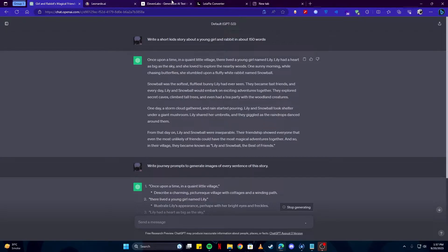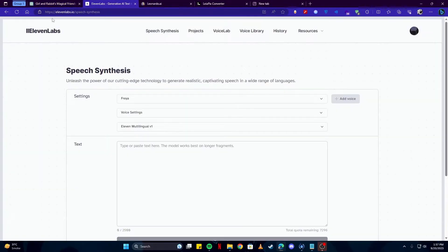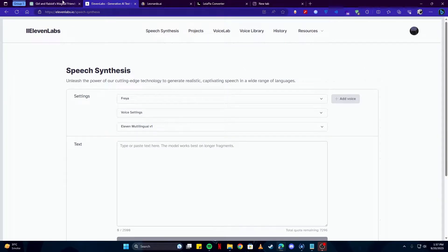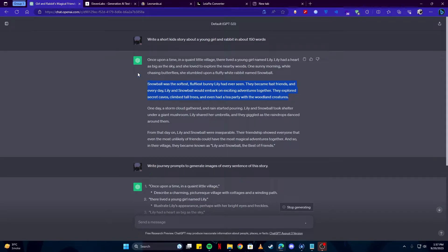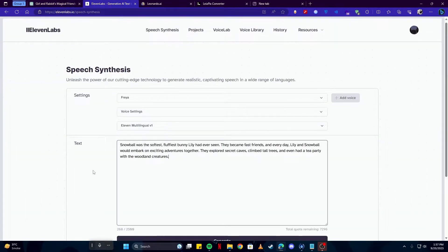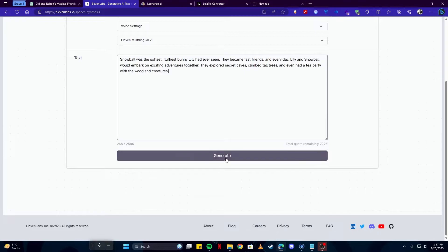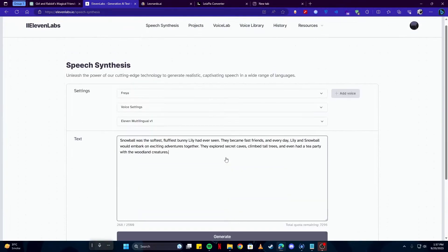The first tool we have for you is 11 Labs which we will be using to turn our AI text story to voiceovers. We're simply going to select a piece of that paragraph which we need and come back here and simply click on the generate button.